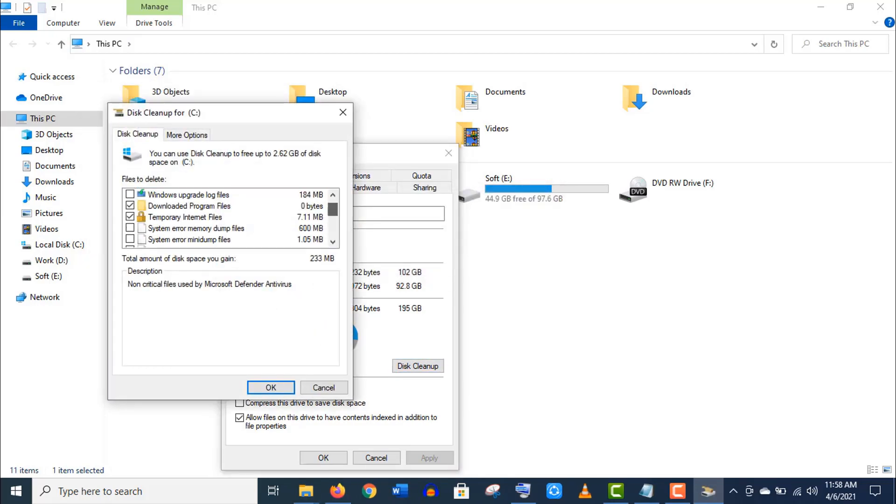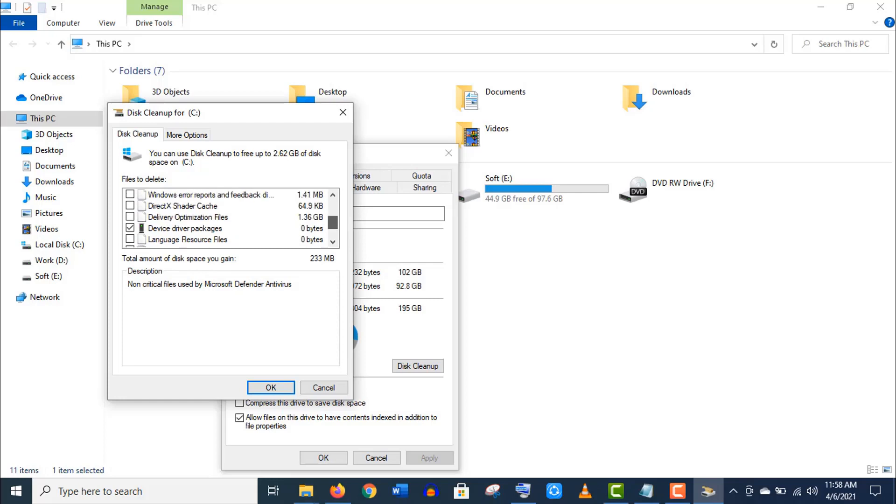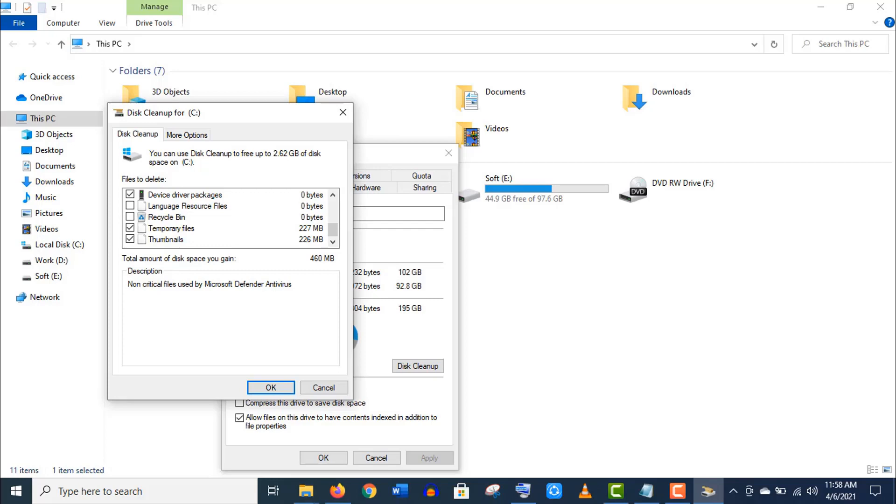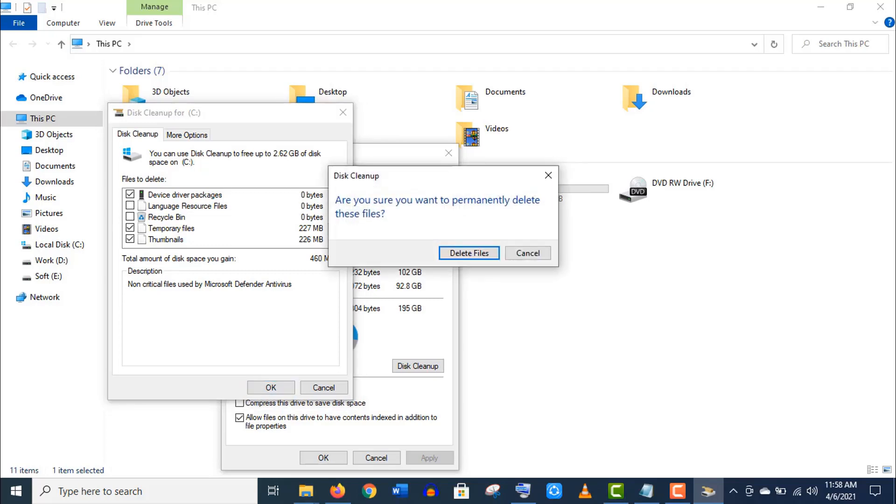Now click on 'Clean up system files.' Scroll down these 'Files to delete' option. Here also include the temporary files. Click on OK, now click to confirm this action.